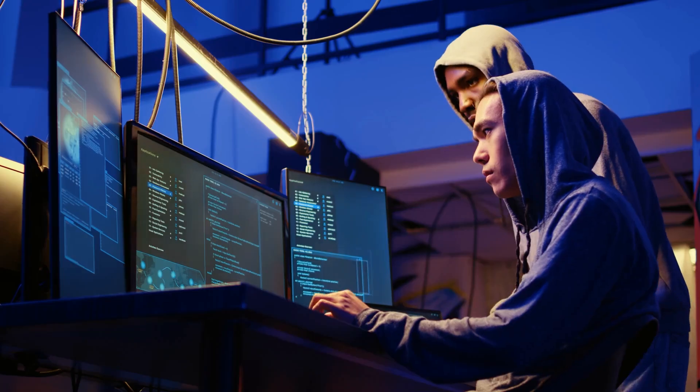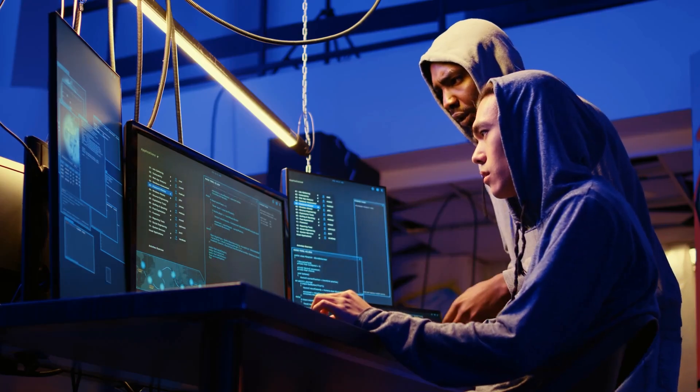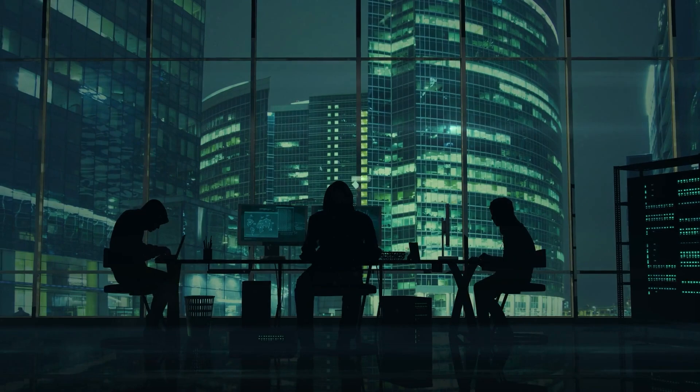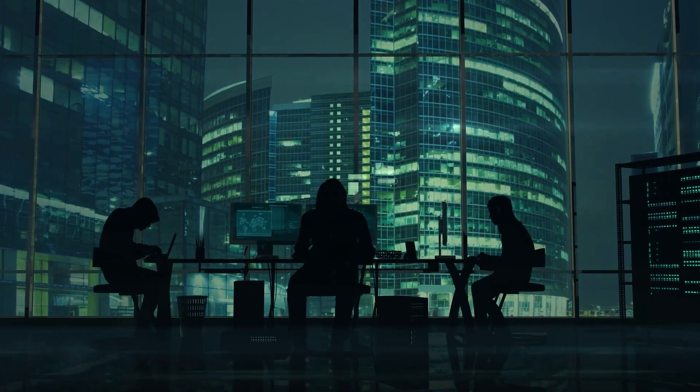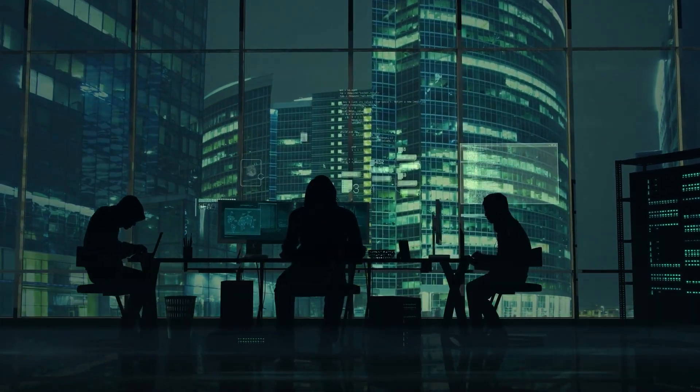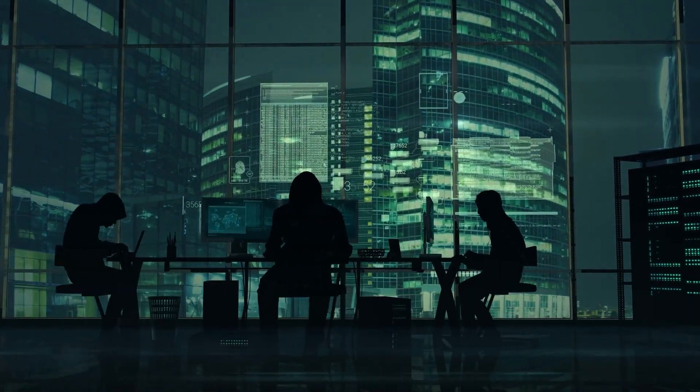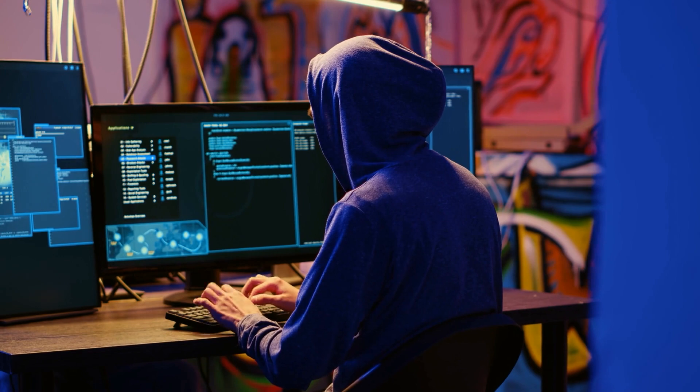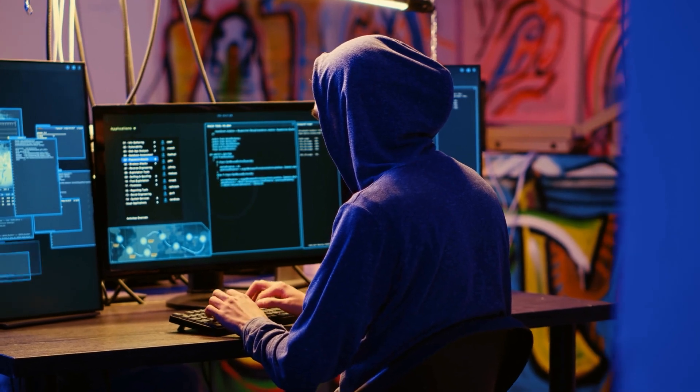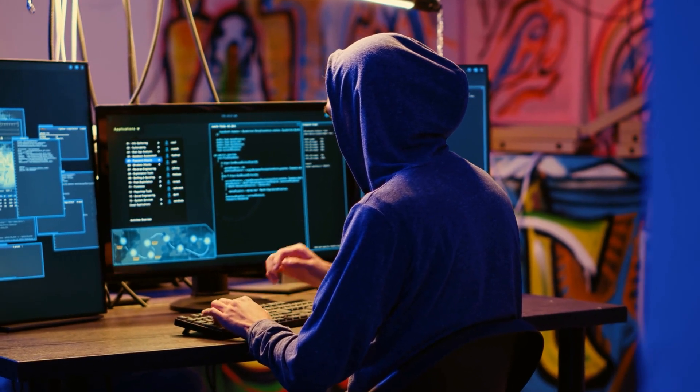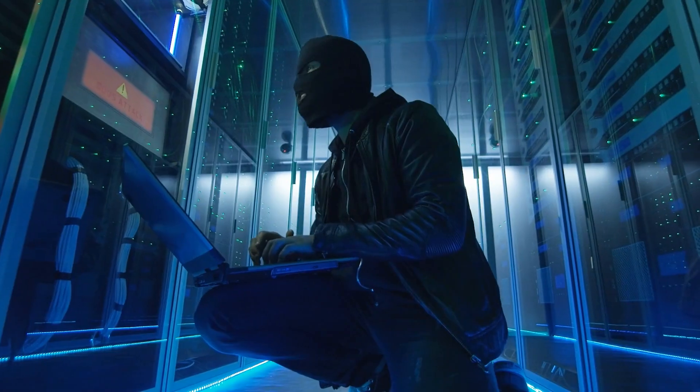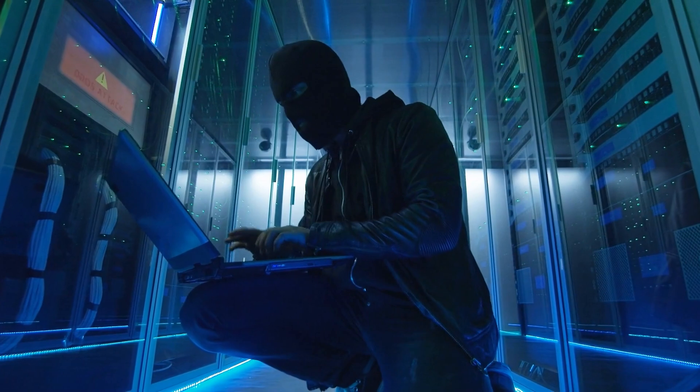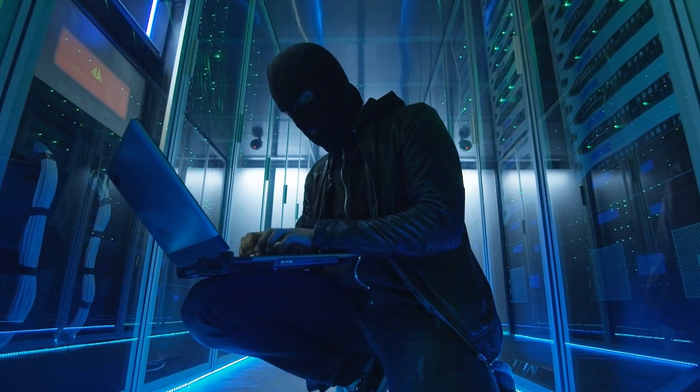The scary part? These breaches might go unnoticed for a long time, with AI systems often deeply integrated into a company's infrastructure. By the time anyone realizes what's happened, the damage could be extensive, with sensitive data already compromised or sold on the dark web.